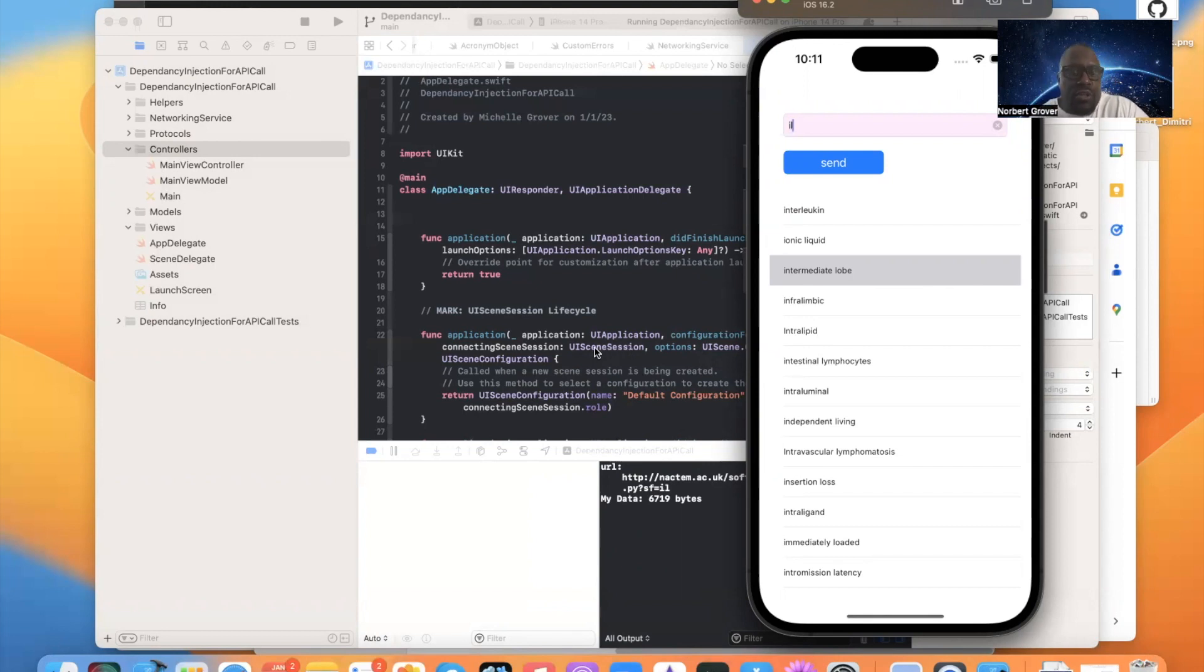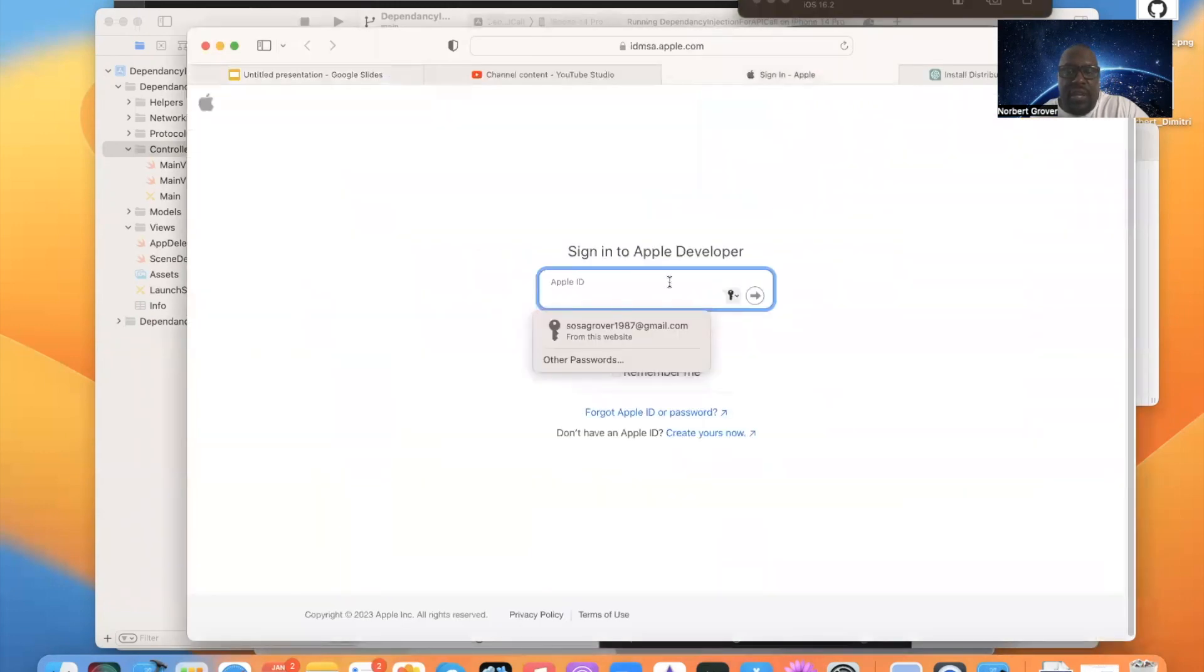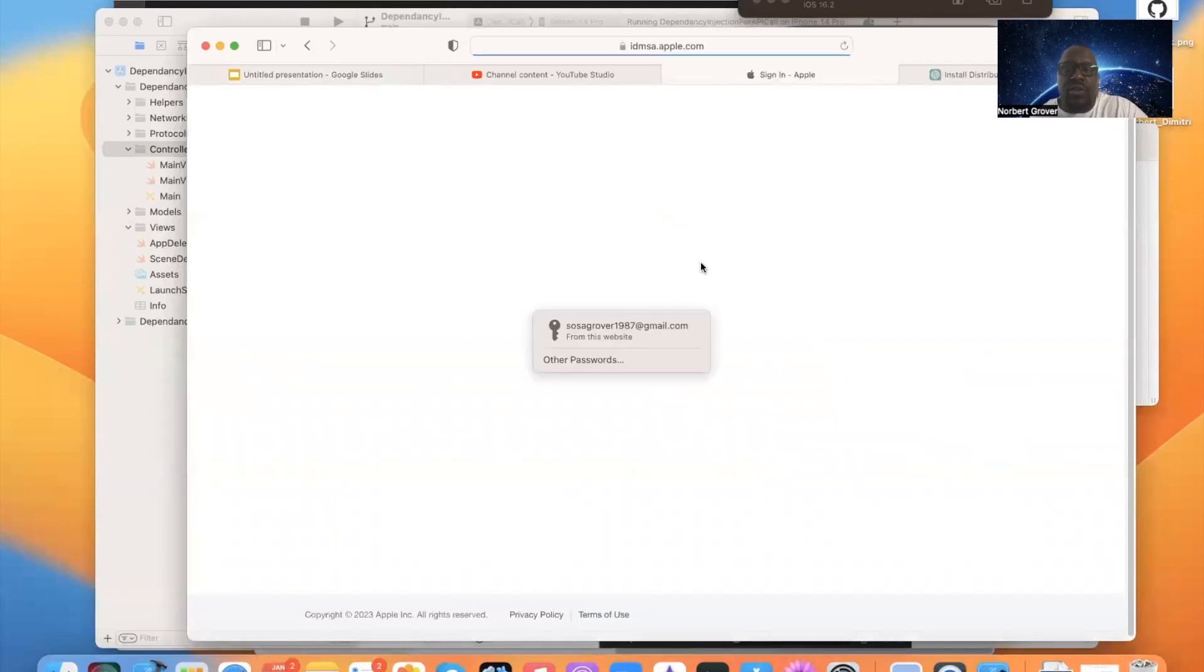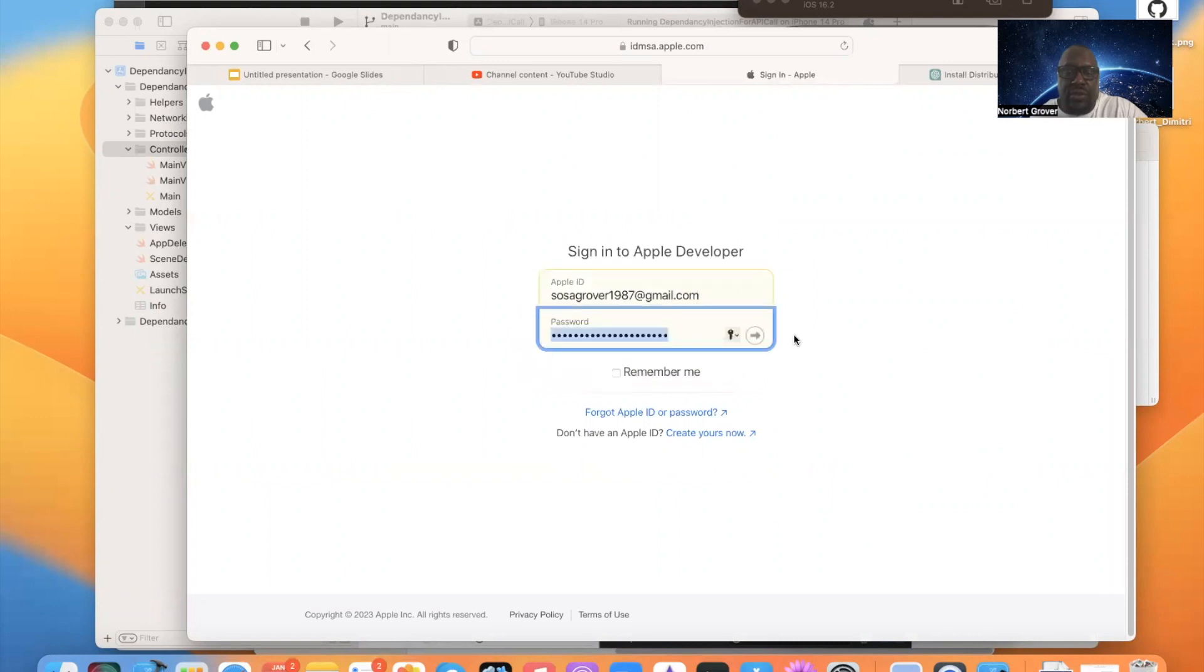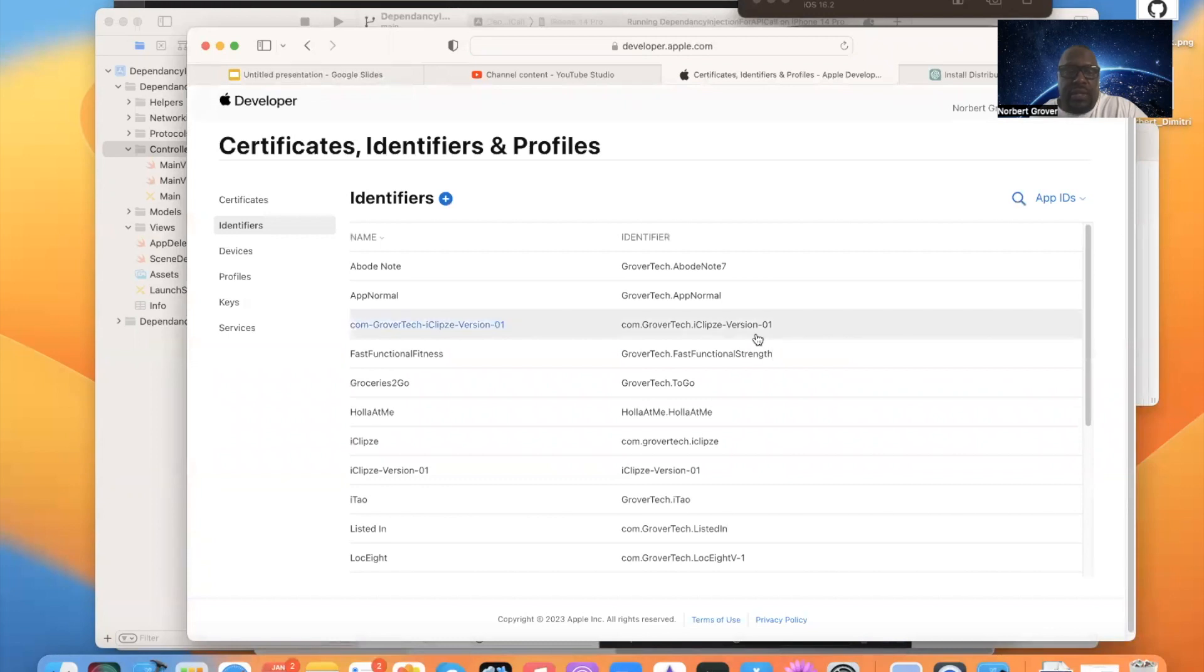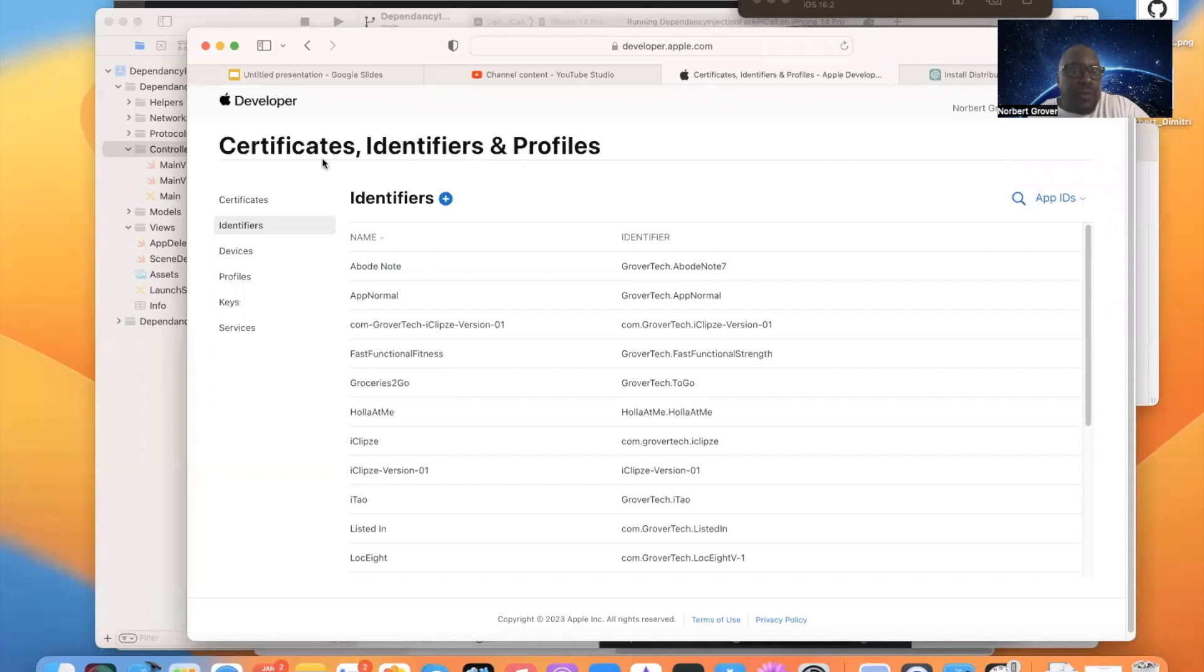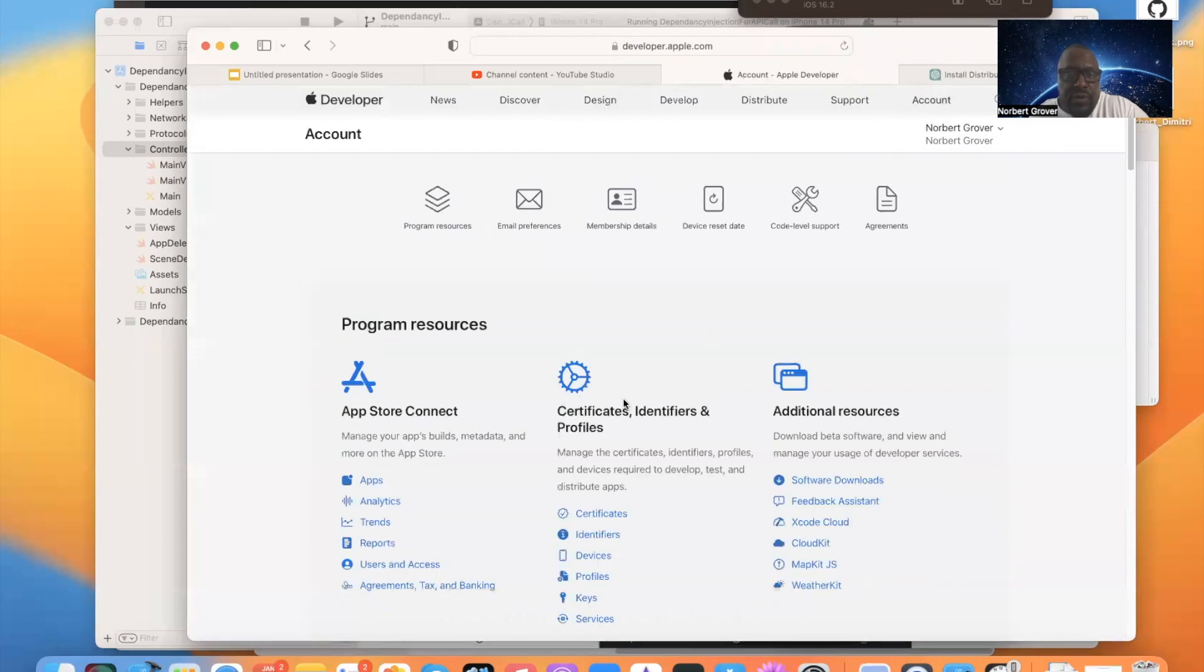So what we're going to do is we're going to go back here. We're logging into our account. Now we're in the accounts. Let's go to the top of this. So we're in the developer account. Certificates, identifiers. And what we want to do is, first of all, we want to create an identifier. That's the first thing we want to do.